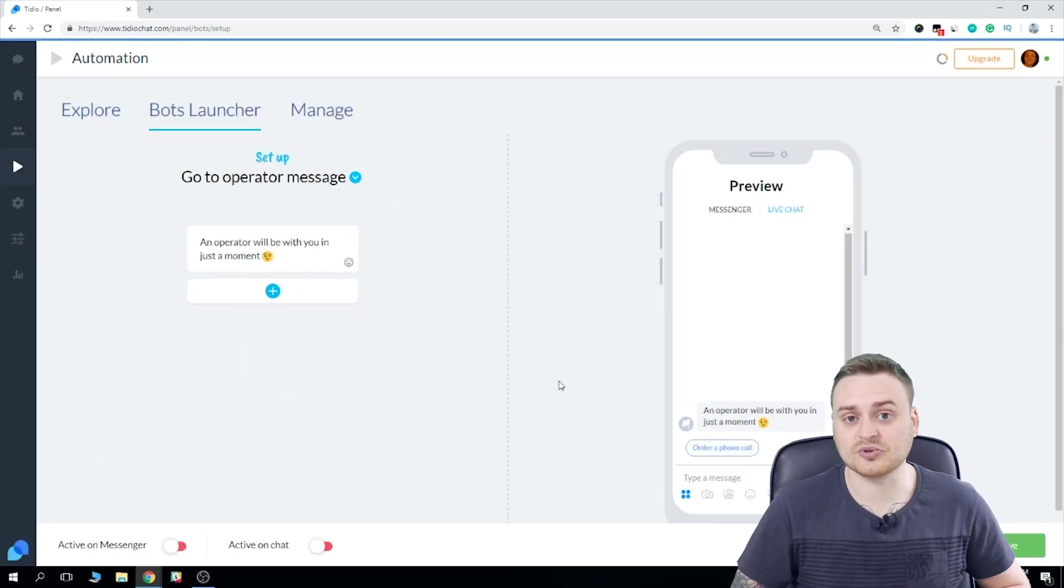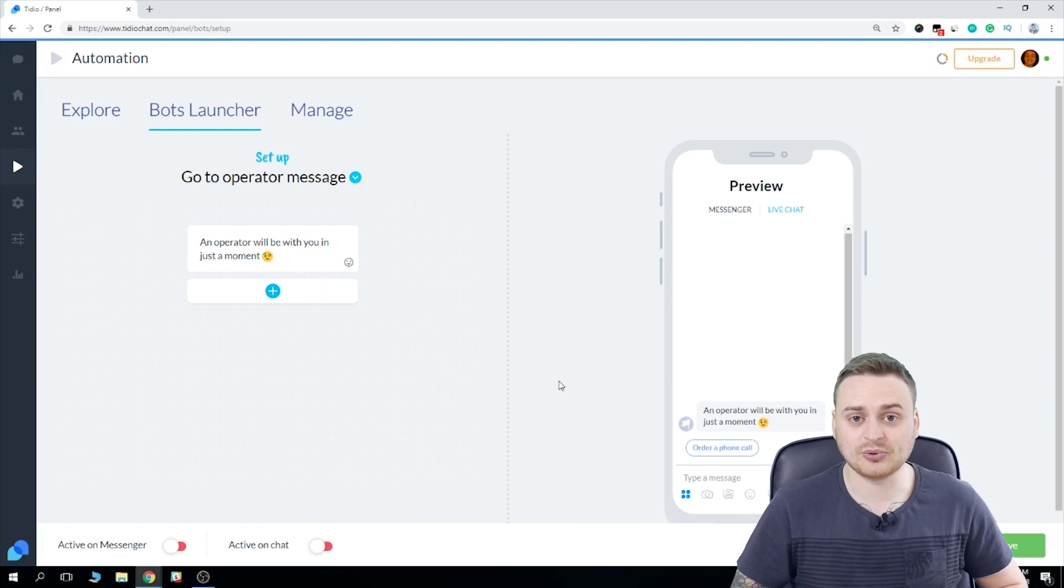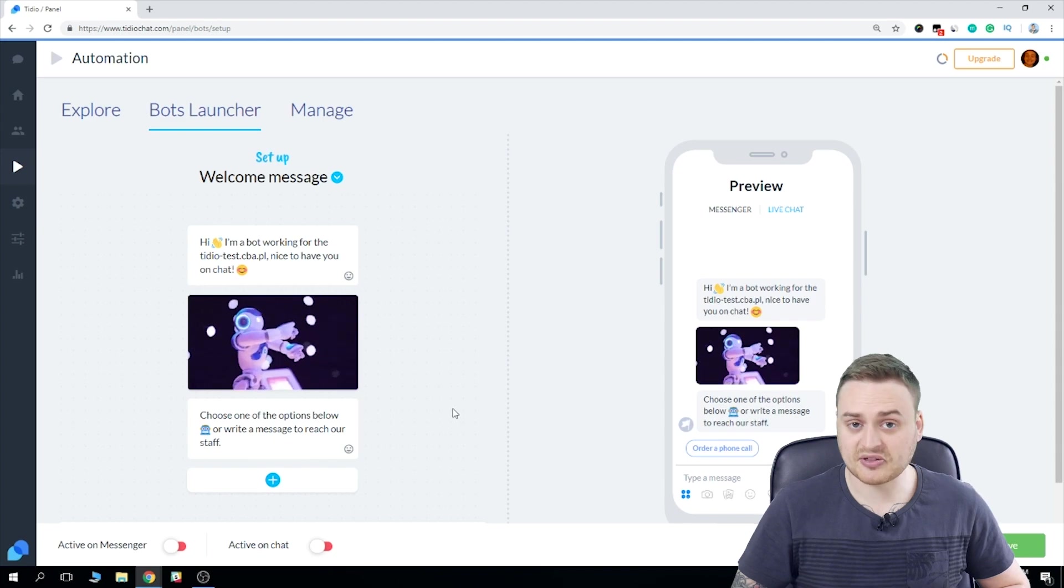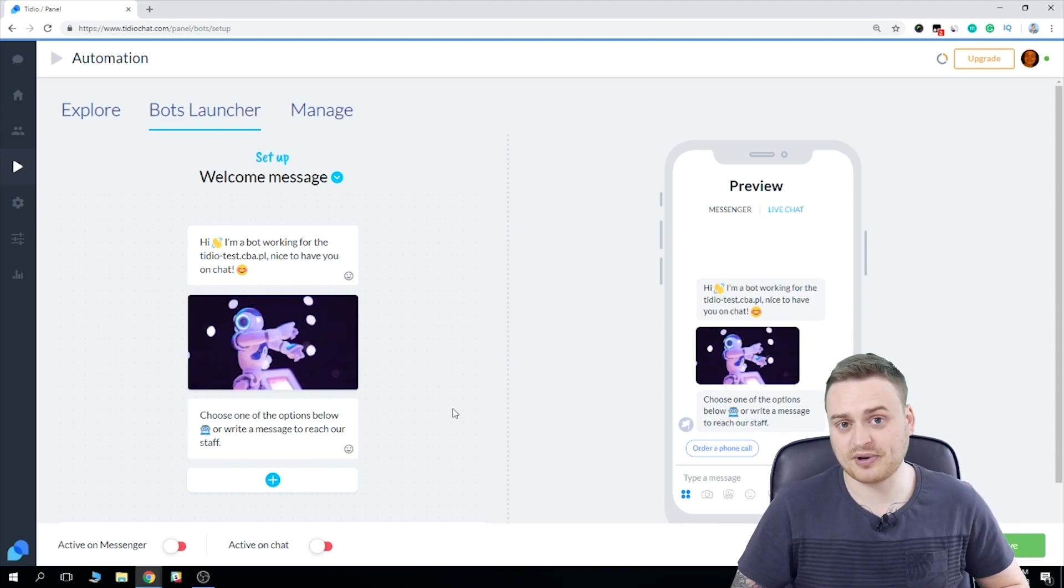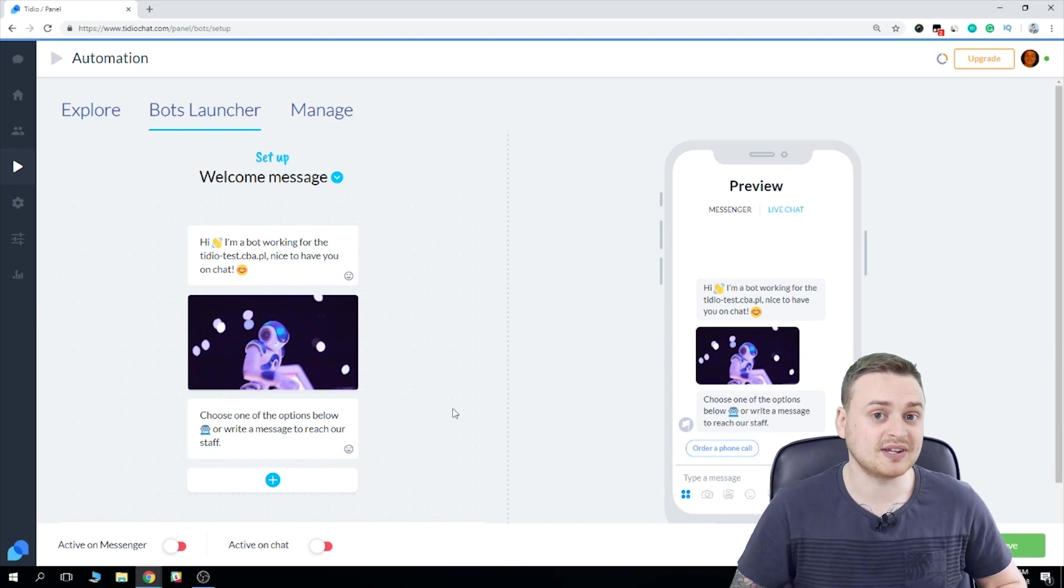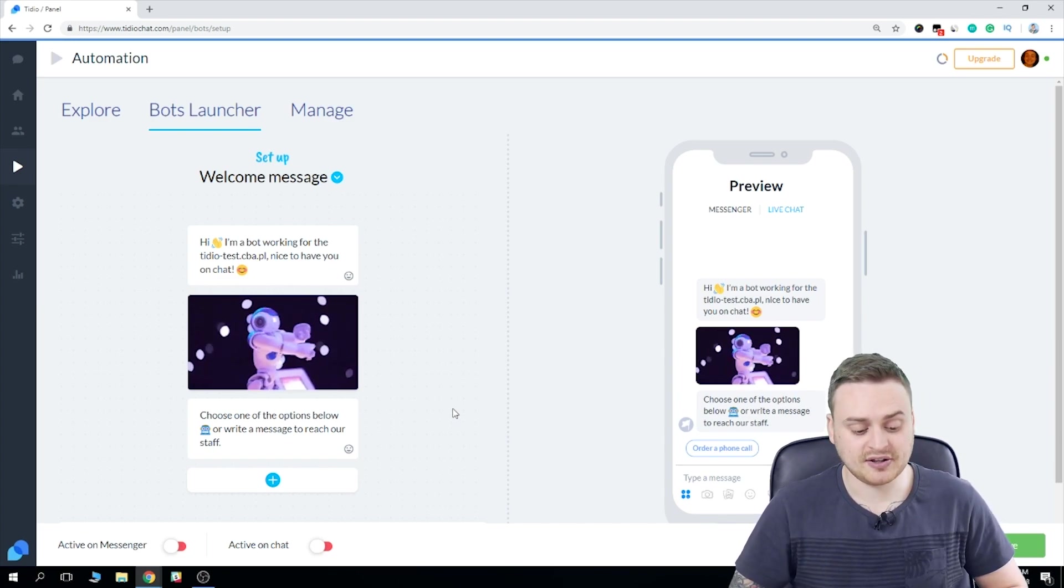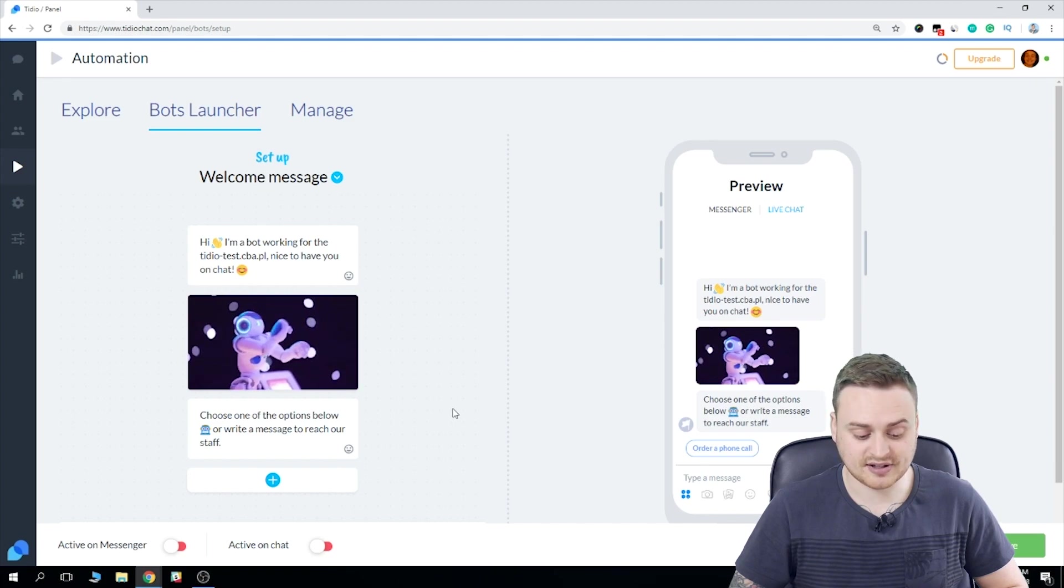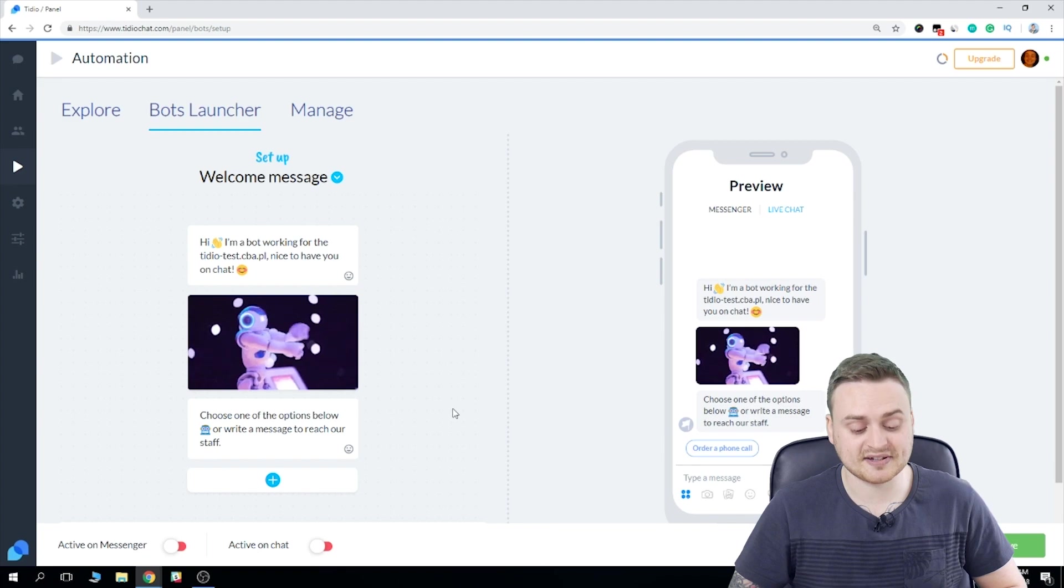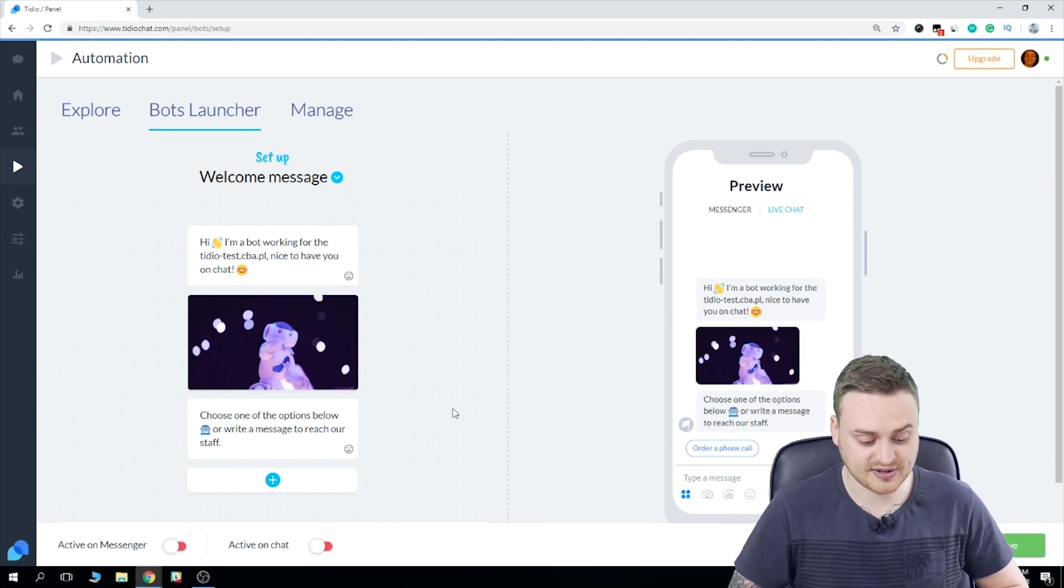Now we've been taken to what's called the bots launcher. Now this is basically the interface in which users can launch the bots from. So if we change this to the welcome message. Now the way it works is that when a user first lands on your web page and opens your chat widget, they'll have the option to get started. Once they click on that, the welcome message will appear, exactly how we can see it now on the screen. And all of this text, as well as the image, is fully customizable.